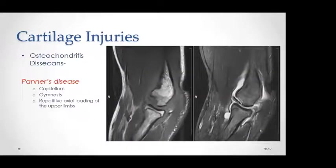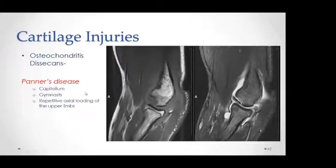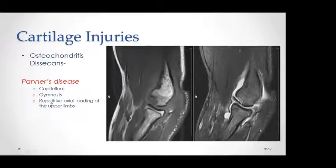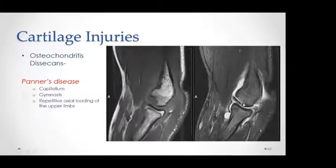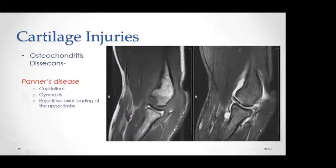Osteochondritis dissecans is demonstrated here in a patient with Panner's disease of the capitellum. This patient is a gymnast experiencing repetitive axial loading of the upper extremity, which leads to osteochondritis of the capitellum. We see a fragmented osteochondral fragment detached from the capitellum with joint effusion and synovitis.